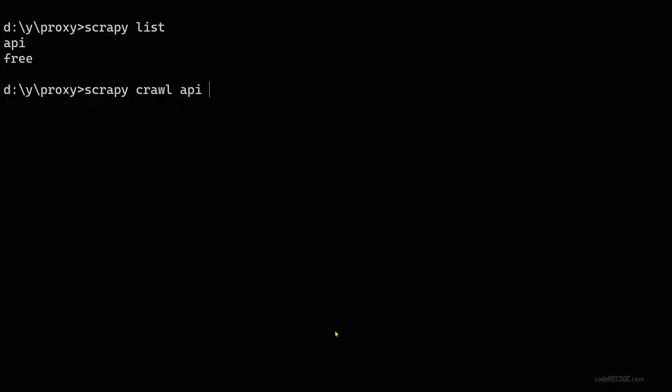And let's run any of the spiders, it's basically the same. Scrapy crawl api. And if you remember that I simply printed, so if I'm using a print statement I actually don't need the log, so I'm going to skip that and just set the log level to warnings only.